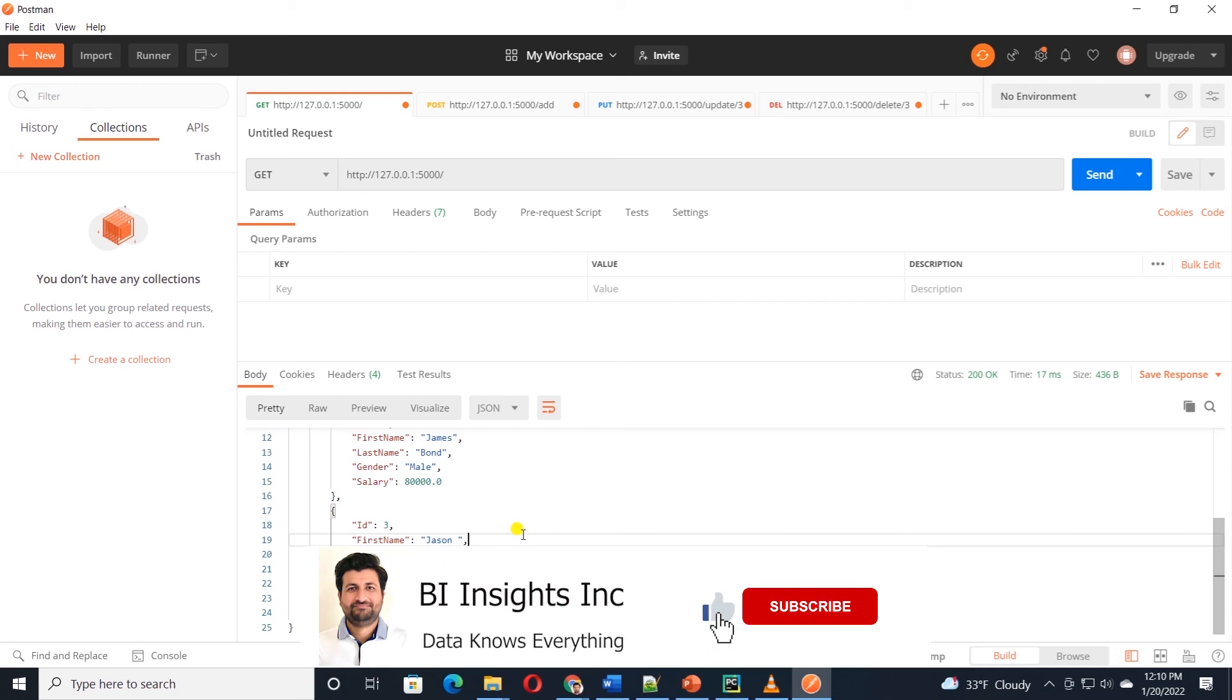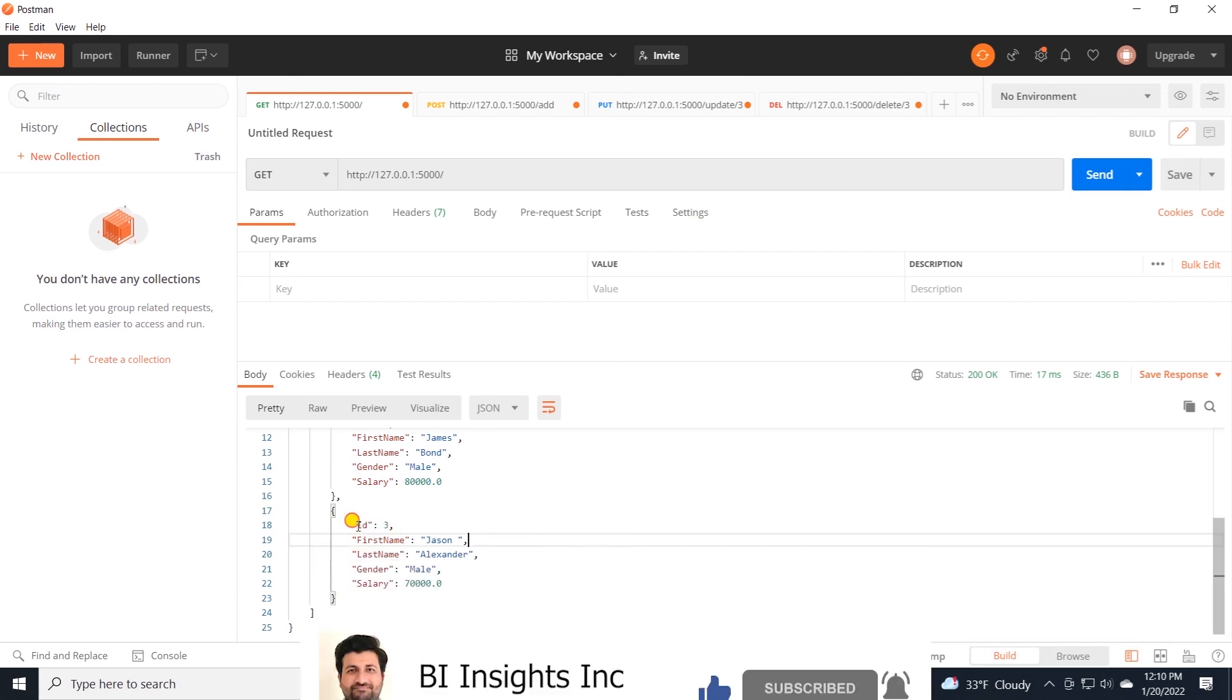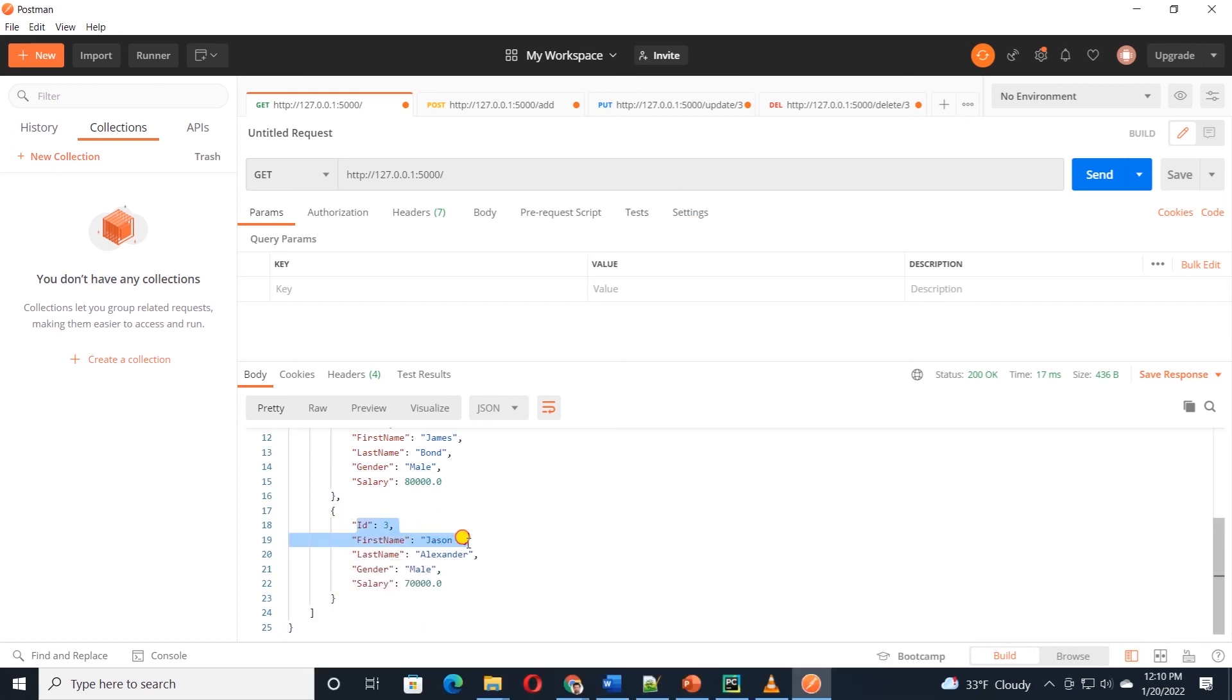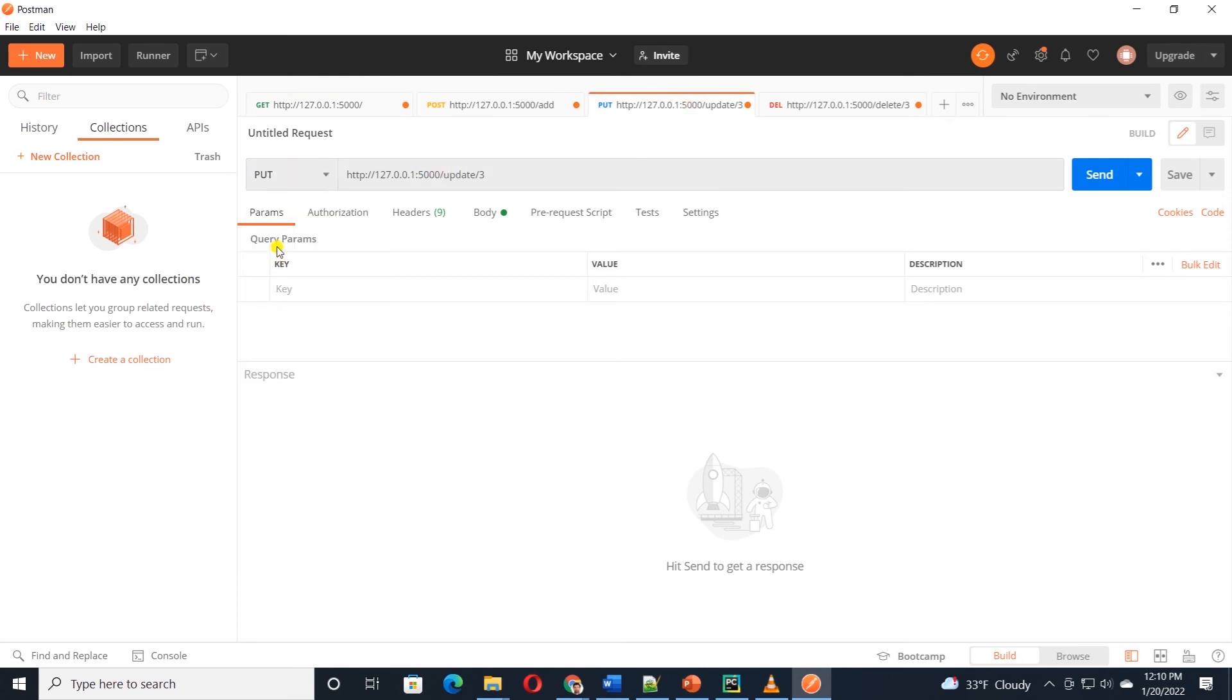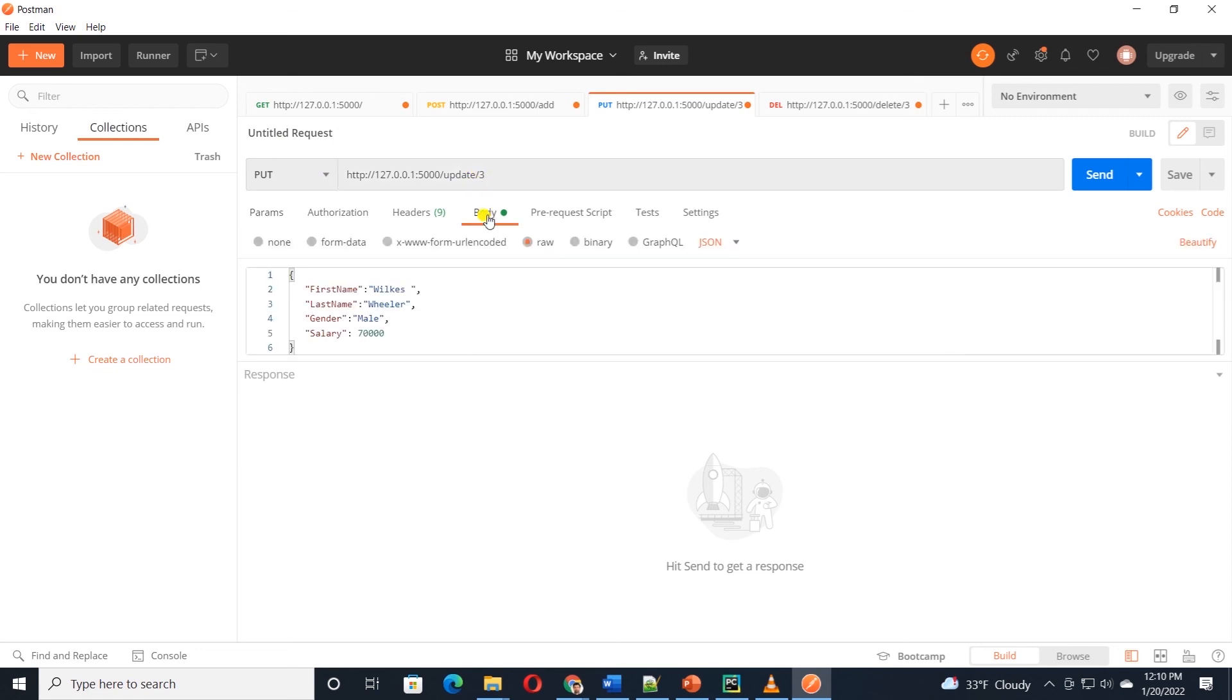Let's go ahead and update the employee ID 3. Let's say we have made a mistake in the employee name and we want to update the employee. I'll switch to a new tab and make sure I'm calling the put method, and in the URL, pointing to update, and we are supplying the employee ID here. In the body,